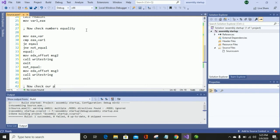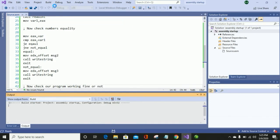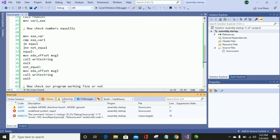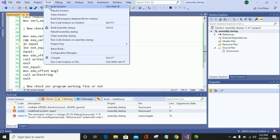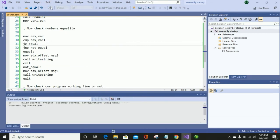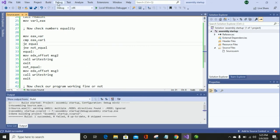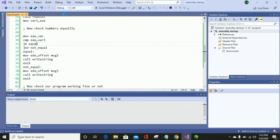Now let's check if our program is working fine according to our program statement. Let's build it. As you can see, I am having some basic syntax errors, so let's resolve them first. After resolving these errors I will build it again — and now you can see the errors have been resolved. The program build succeeded, now debugging.